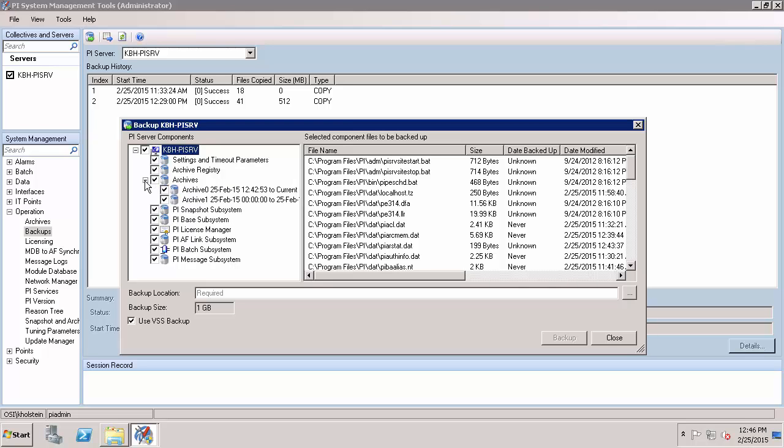Note that the files are sorted by the PI Data Archive subsystem that they're associated with. Additionally, you can see a list of all of your archive files. Here you can also see various pieces of information about the files, such as the size, the date it was last backup, or the date it was last modified. By default, all files are selected.